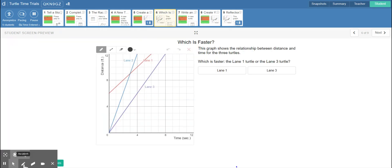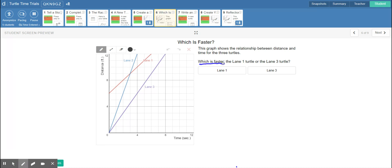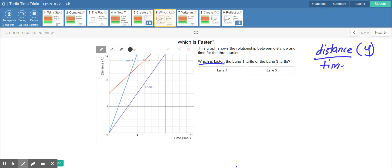For number six, they want to know which turtle is the fastest. The best way to do this is to find the slope — remember slope is speed. Speed is distance, which is our y, over time, which is our x. You can pick any two points from any of the graphs. We already know that the blue turtle has a speed of three feet per second.